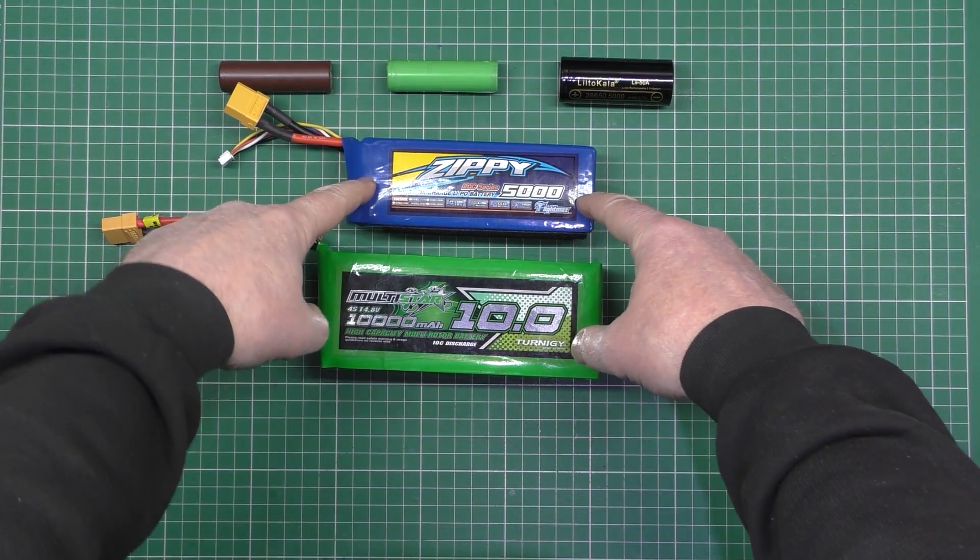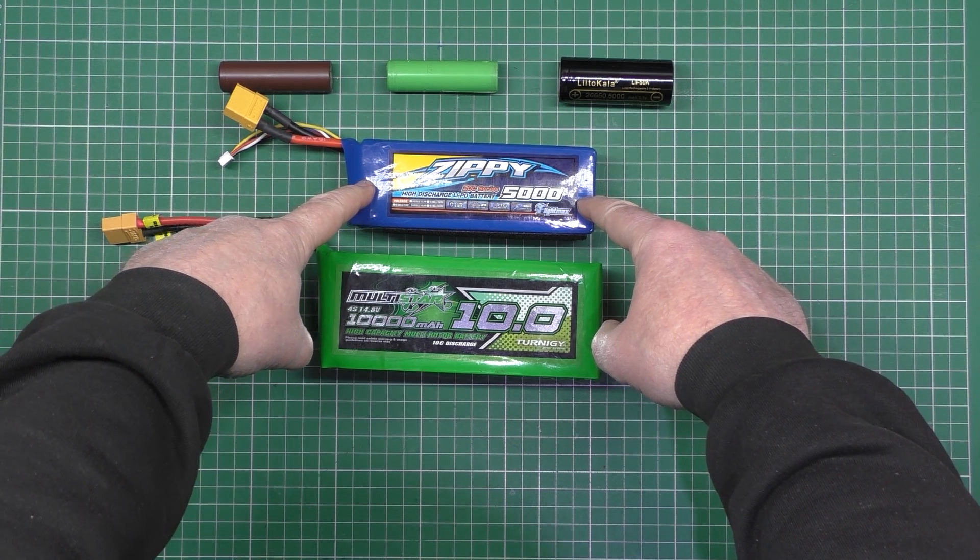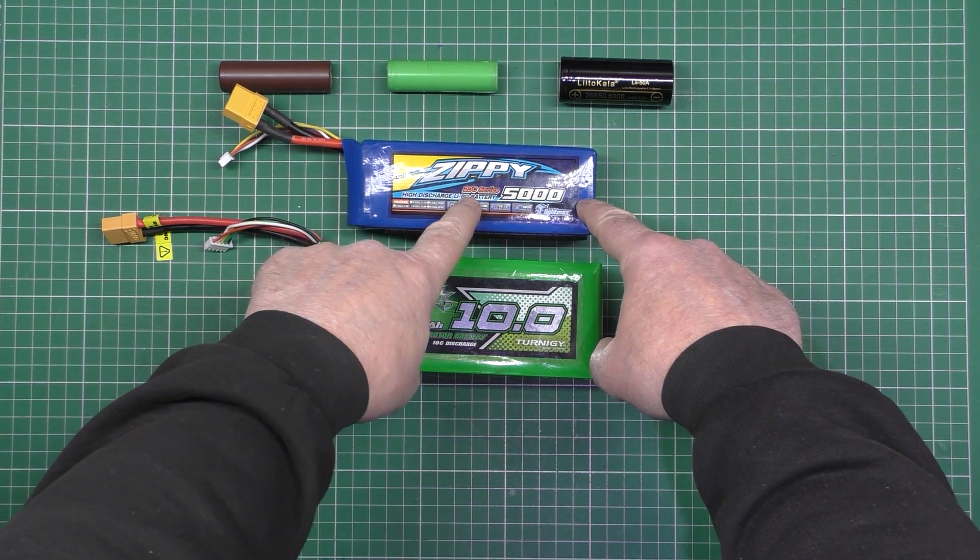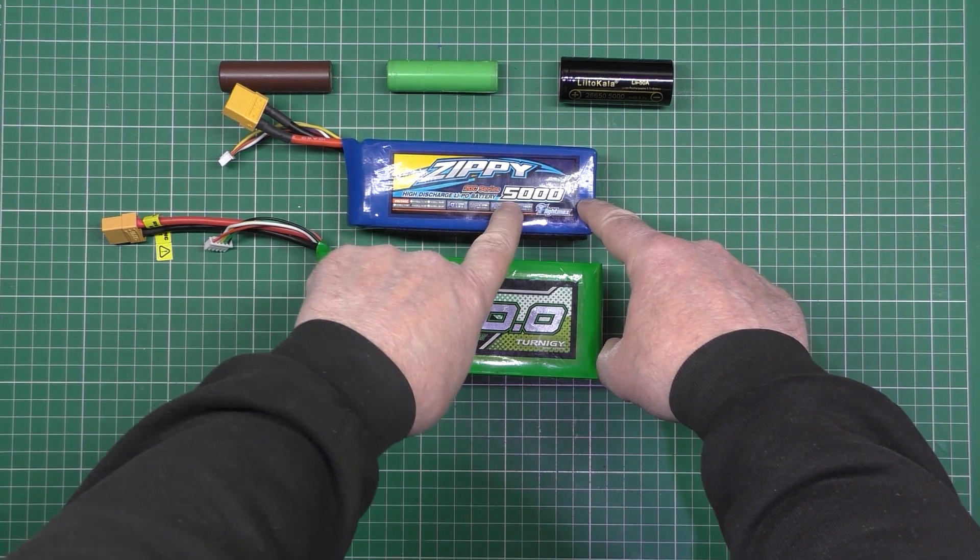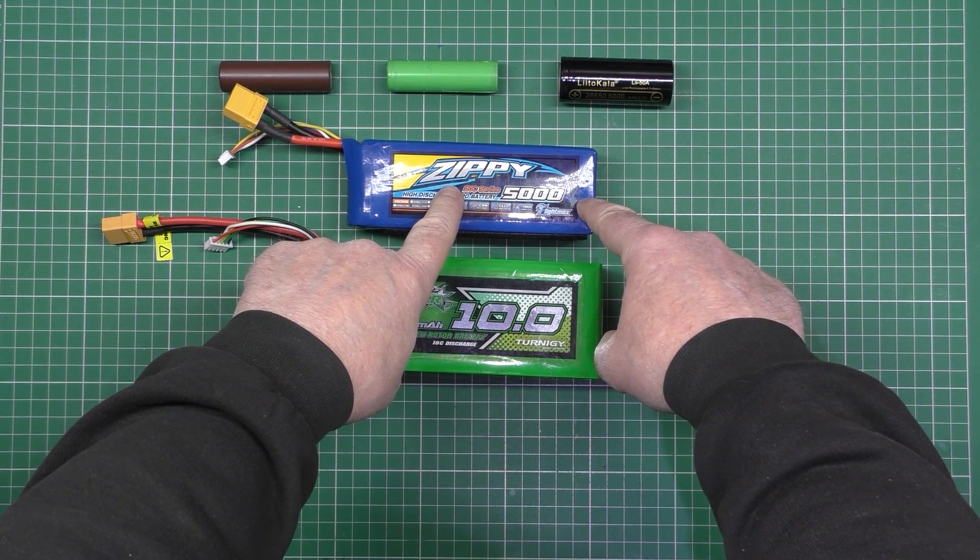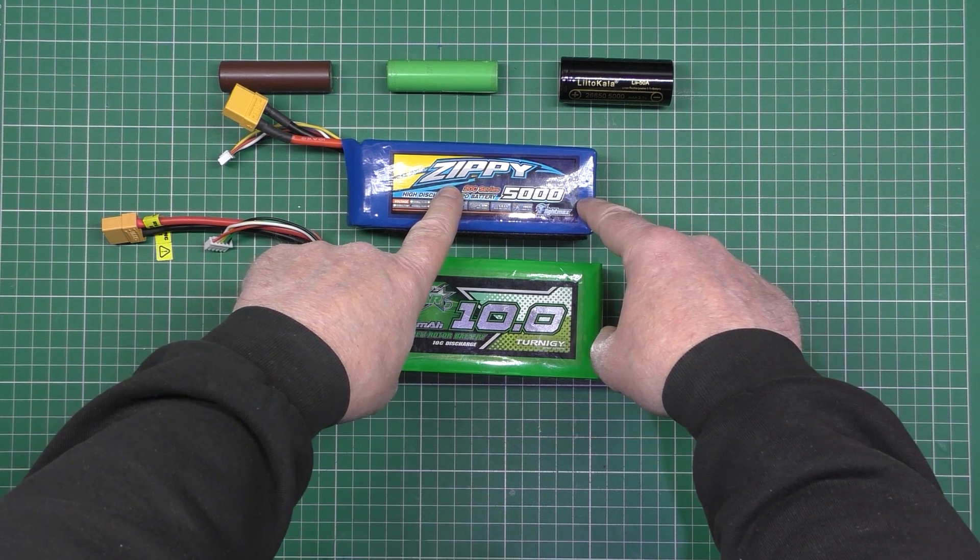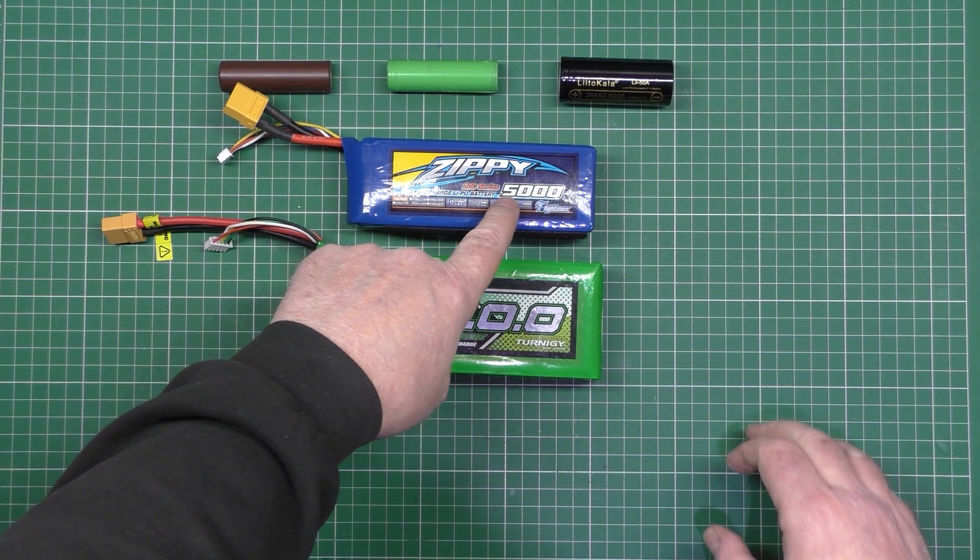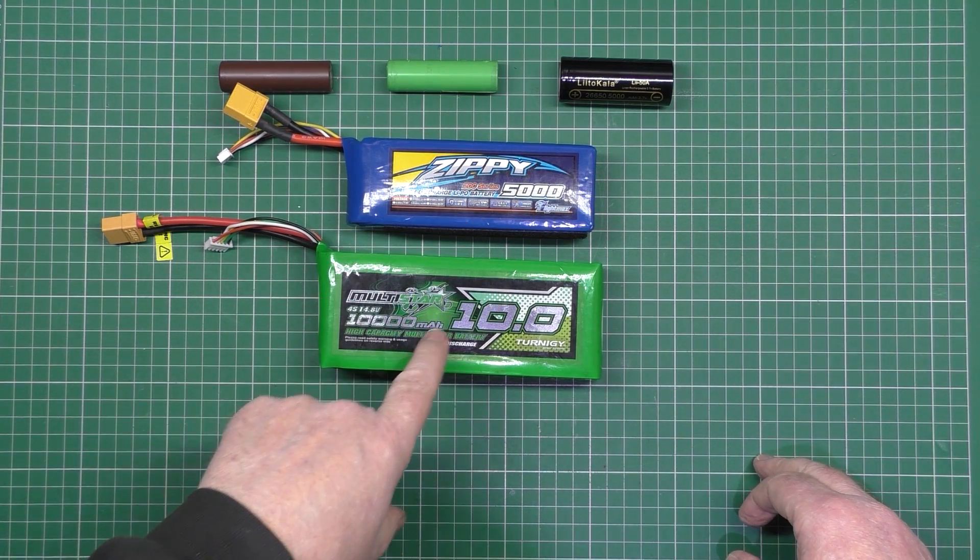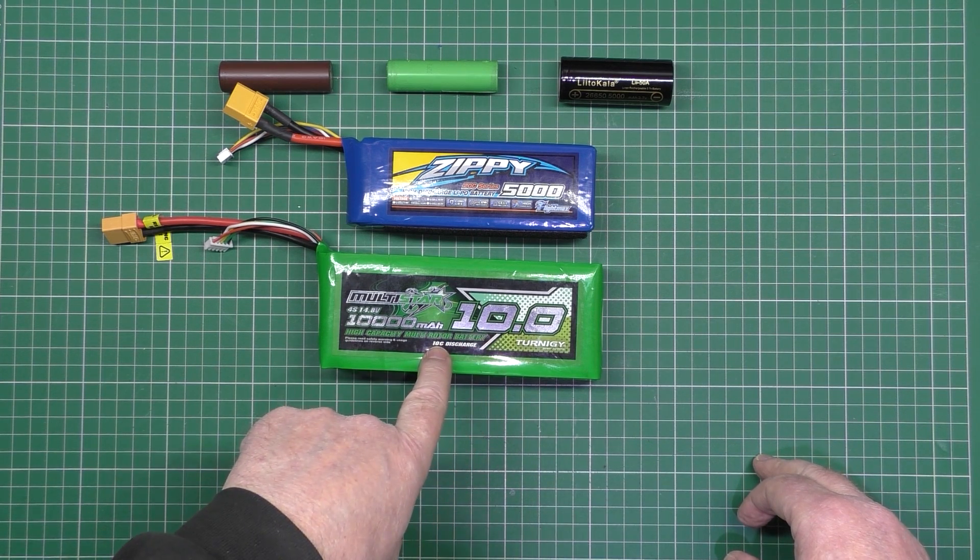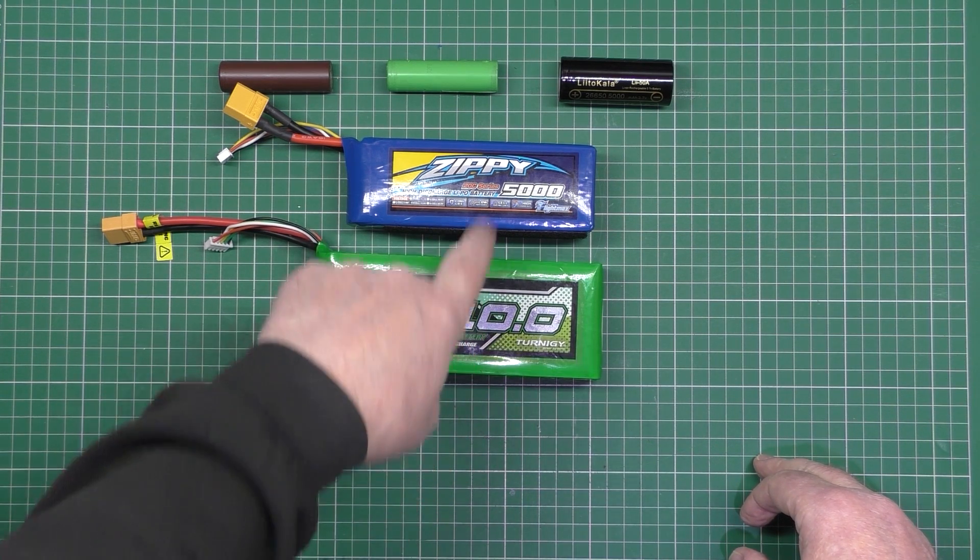This is a 5,000 milliamp Zippy 20c battery. The C rating is the amperage it'll actually handle, so you've got 20 times 5... 100 amps. That took a while. So that'll deliver 100 amps. This is a 10,000 milliamp times 10c, so that'll handle 100 amps.